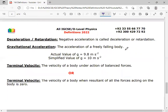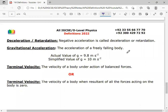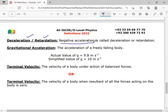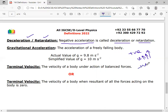The definition of deceleration: its alternate name is retardation. Negative acceleration is called deceleration or retardation. Acceleration is positive when the velocity of a body increases, while deceleration occurs when the velocity decreases.